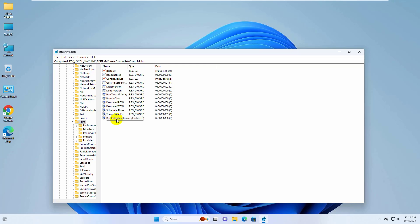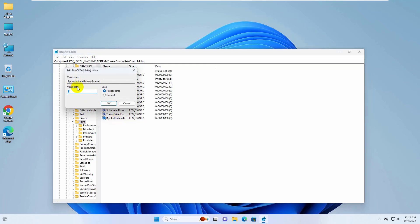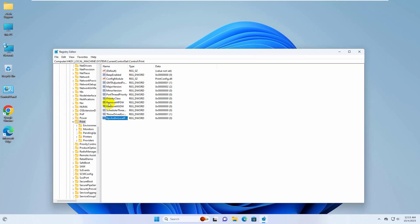Double-click on it and make sure the value data is zero. Now close this window and restart your computer. After restarting the computer, your problem should be solved.